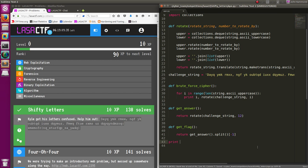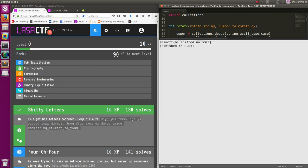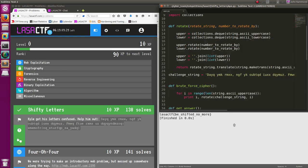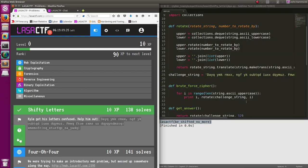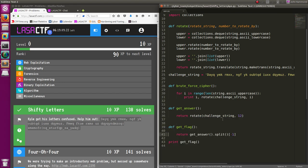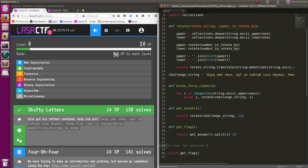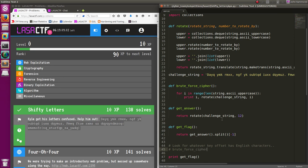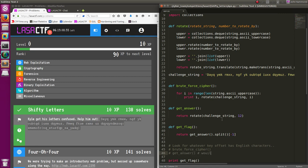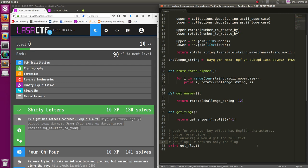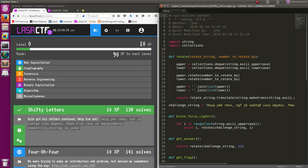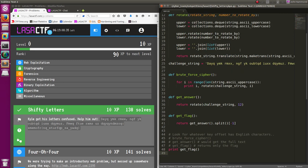And then all we do as the actual code, we can just print get flag, run that function, and now we get LASA CTF be shifted no more. We actually got the flag for this CTF challenge. So I'd put that in, and I'd submit it, and I'd get my 10 points, and we're done. Just showing the steps of what I did, I would look for whatever key offset has English. I'd do that with BruteForceCipher, and then get answer would get the full text. Get flag displays only the text. We submitted that flag, and we're done with that challenge. Simple Caesar Cipher, but we'd already written the code for it, so all we have to do is put it to use and actually get a flag for a CTF challenge.